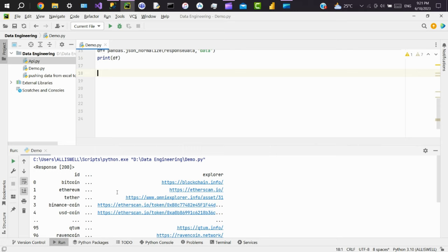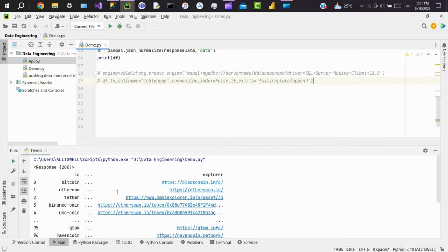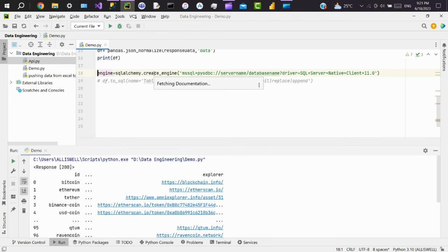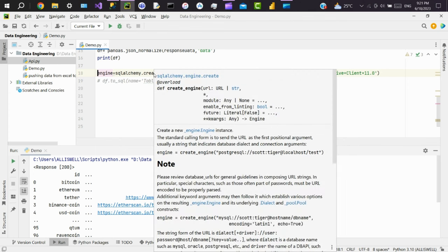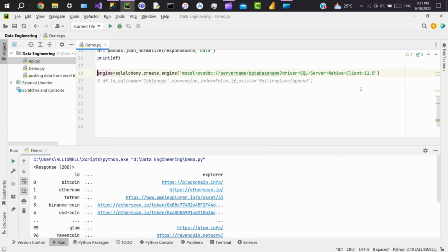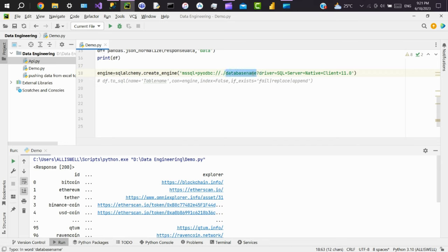To load this data to database, we have to create a connection first. Here is the syntax. I'm creating a connection between Microsoft SQL Server and Python, so typing it as mssql+pyodbc. If you want to create a connection between Python and any other database, just go to the documentation of create_engine. Pass the server name. Here I'm using local database name.